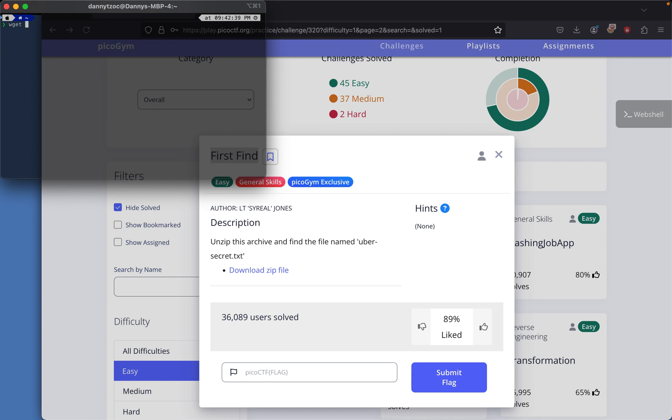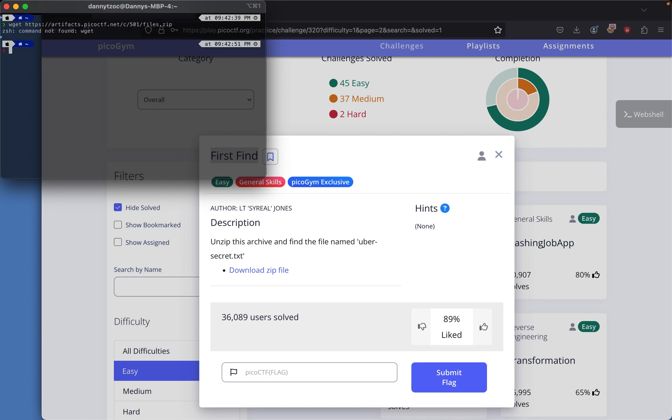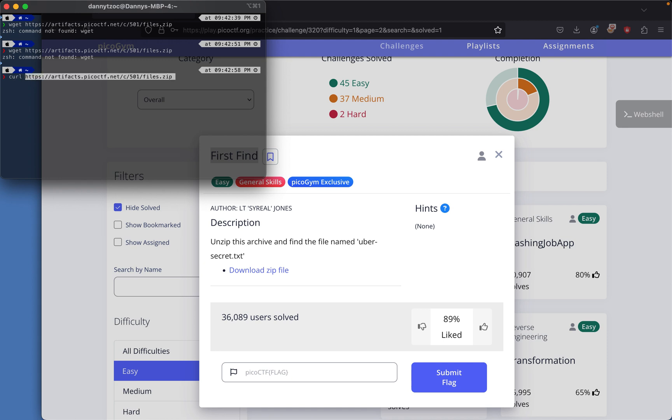I'll use wget to download it... oh, we don't have wget. I guess I'll use curl with the name of the file and then output it as files.zip.